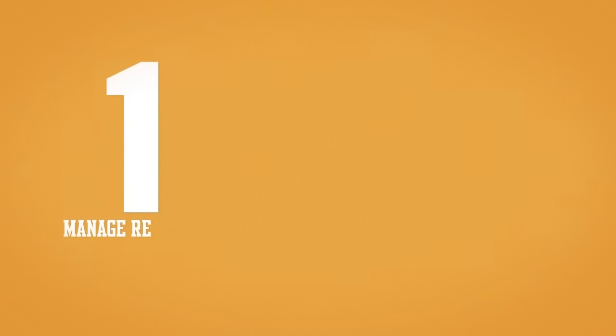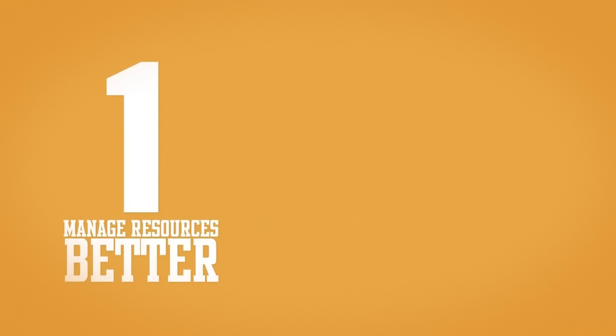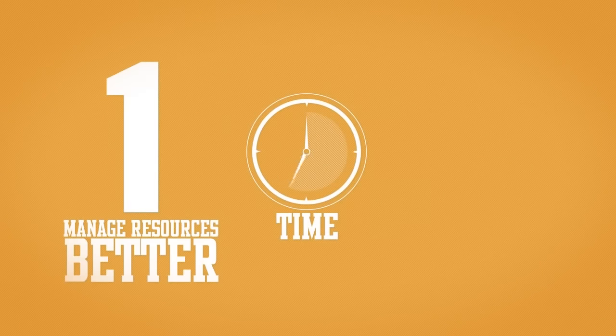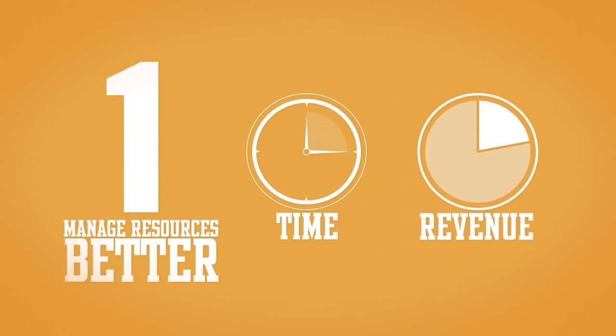eSupport helps you manage your resources better, shorten sales cycles and thereby increases revenue.